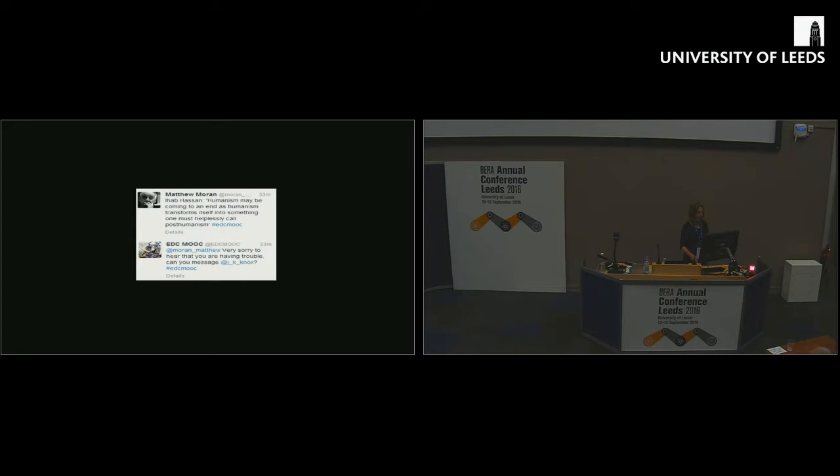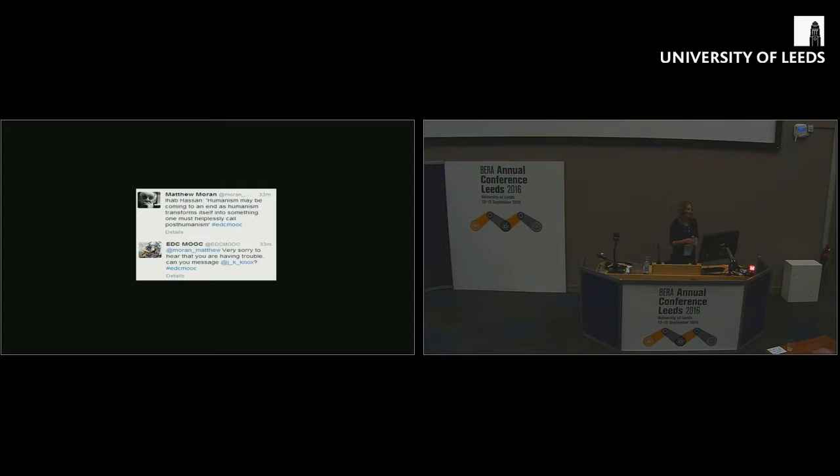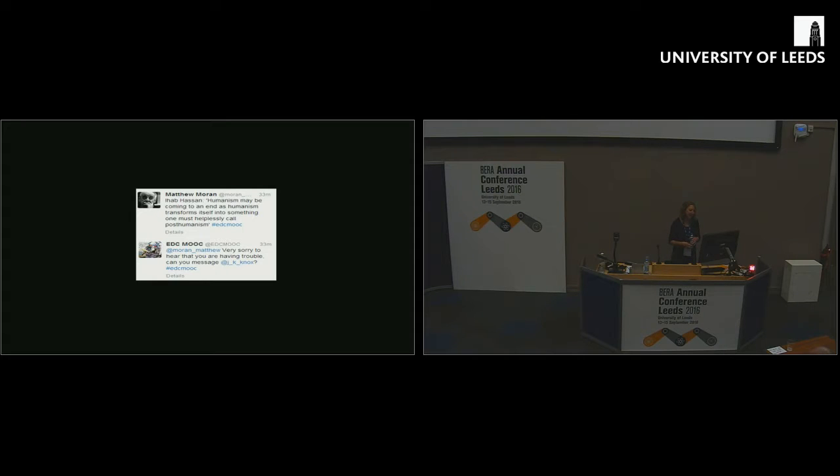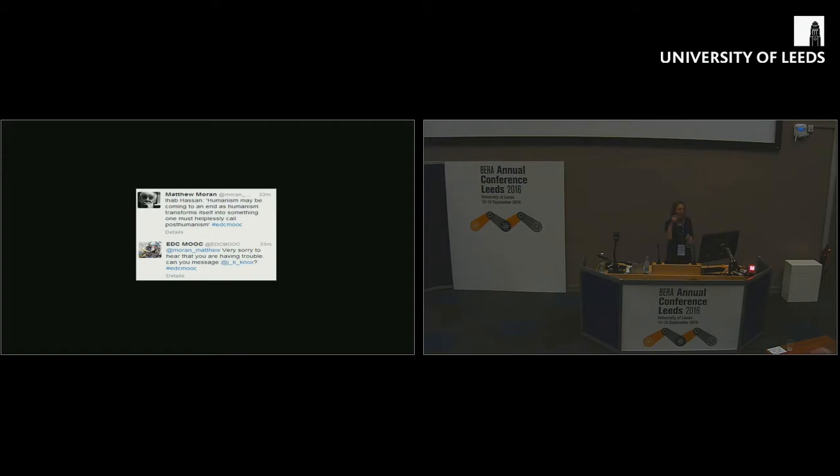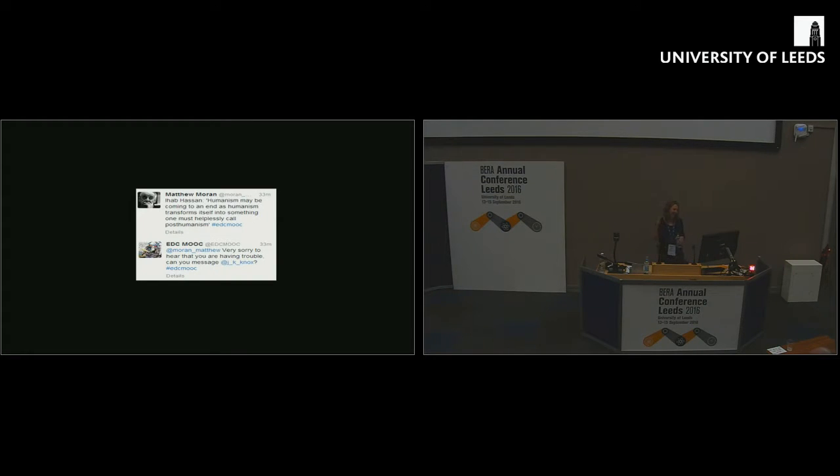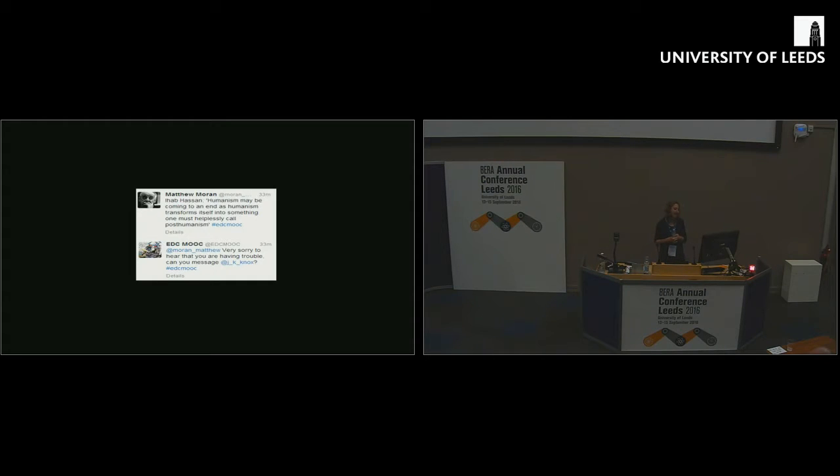I'm just ending with my favorite quote from the whole experience. Someone posted up the famous quote from Ihab Hassan about post-humanism and the teacher bot completely misunderstood. I think there must have been a keyword for helpless, right? And suggested, well, okay, if you're concerned about the end of humanism, can you contact Jeremy?